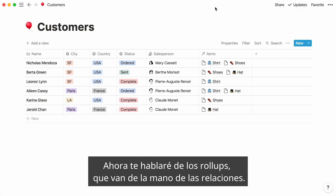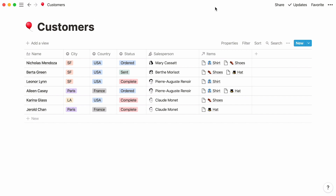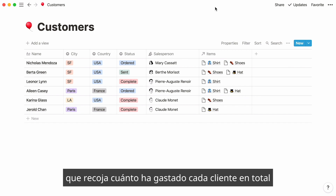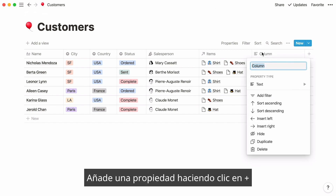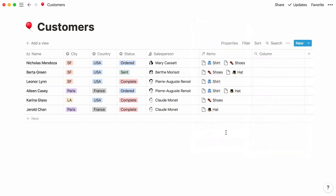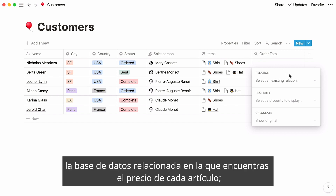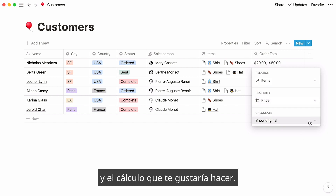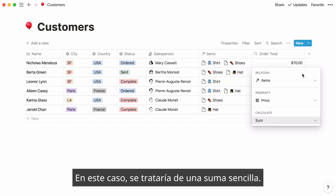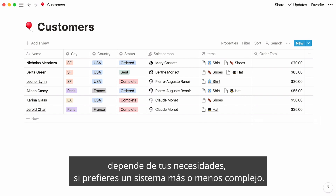Let me tell you about rollups, which go hand in hand with relations. This feature allows you to pull data into a database based on the information in another connected database. Say you'd like to add a column showing how much every customer has spent in total, and the price of every item is listed in the items database. Add a property by clicking the plus sign and select rollup as the property type. Give it the name order total. Click on any empty cell under your new column and you'll be prompted to select: the related database where you can find the price, the property to pull — in this case price — and the calculation to make, in this case a simple sum. Your new column will display the total cost of every customer's order. Relations and rollups have endless applications — create simple systems or complex workflows.